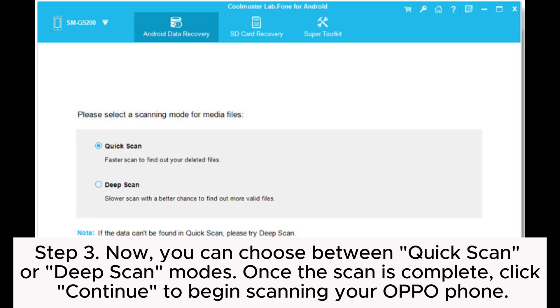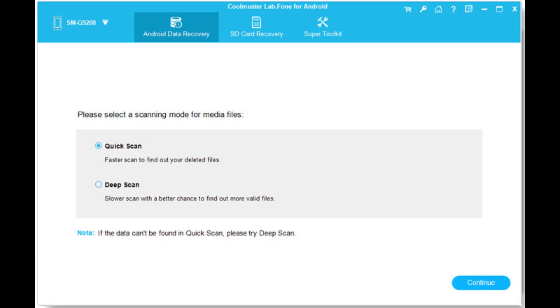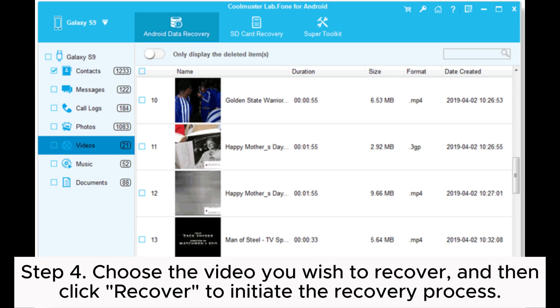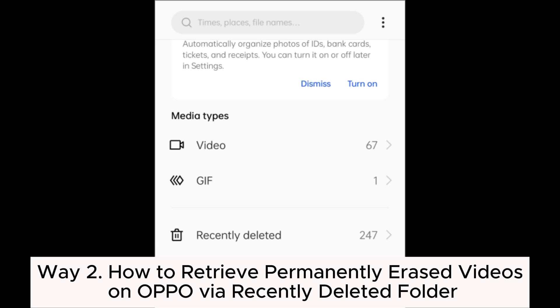Once the scan is complete, click Continue to begin scanning your OPPO phone. Step four: choose the video you wish to recover and then click Recover to initiate the recovery process.